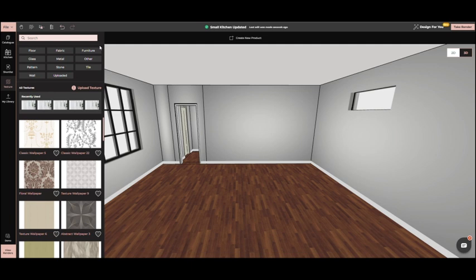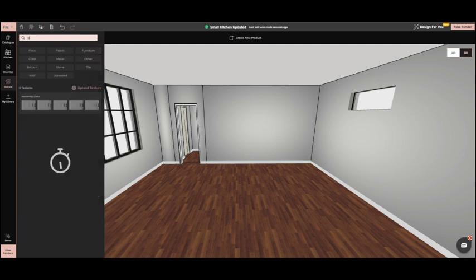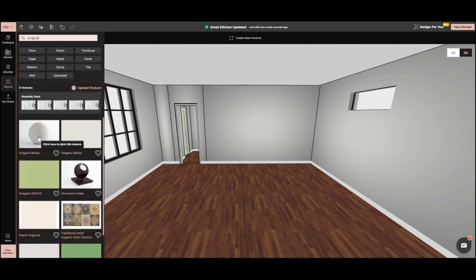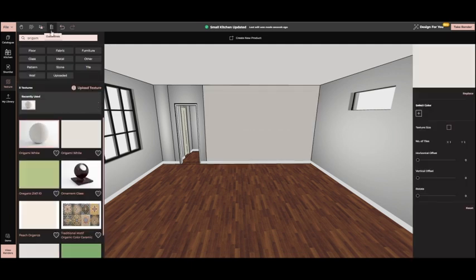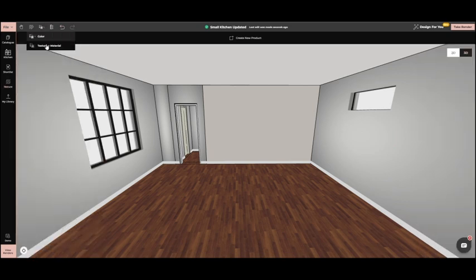Now, let's apply some color to the walls. We'll go to textures, select one, and apply it to all walls.